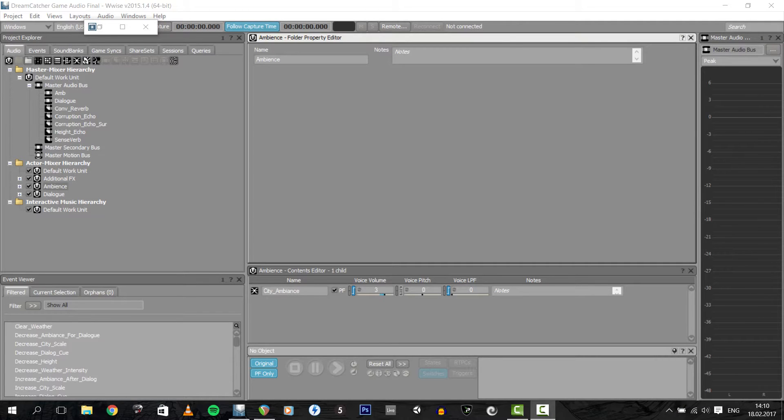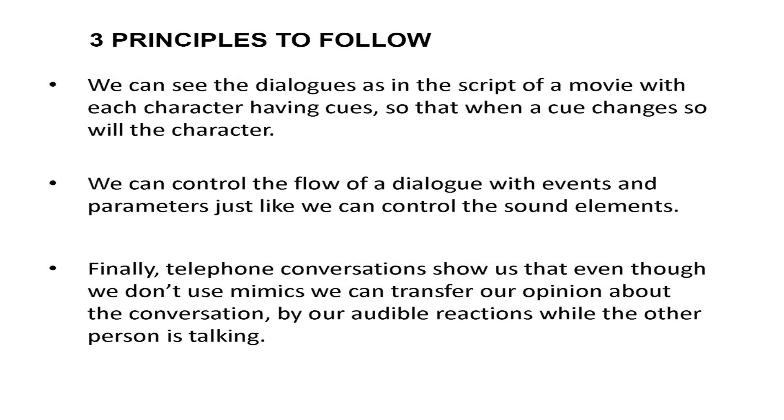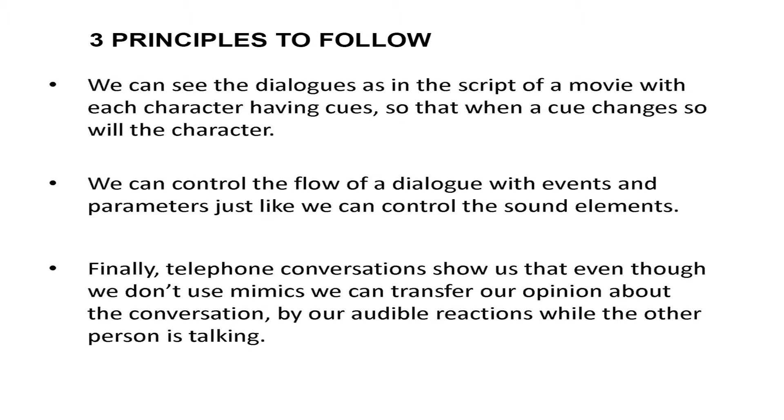So I followed three principles to achieve that. We can see the dialogues as in the script of a movie with each character having cues, so that when a cue changes, so will the character. We can also control the flow of a dialogue with events and parameters, just like we can control the sound elements. Finally, telephone conversations show us that even though we don't use mimics, we can transfer our opinion about the conversation by our audible reactions while the other person is talking.